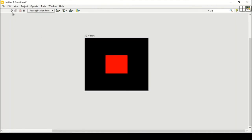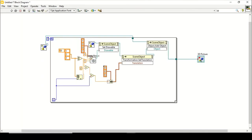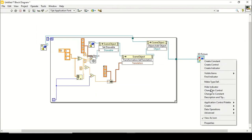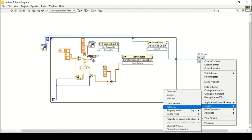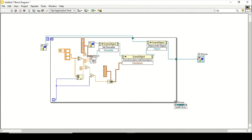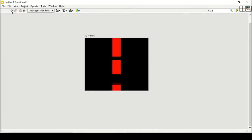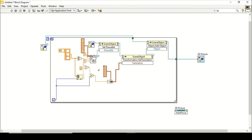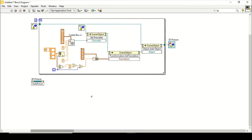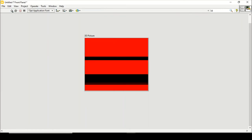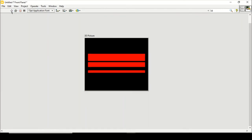After hitting Run, only one box appears. I need three boxes. I go to the 3D Picture and create an invoke node for Autofocus, placing it anywhere. Now when I hit Run, three boxes are generated. However, their thicknesses are much larger than expected, so I need to adjust the dimensions — changing the X-axis thickness to 20 to try to fix it.